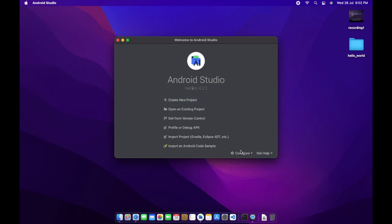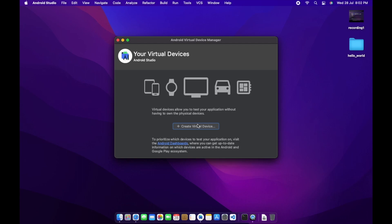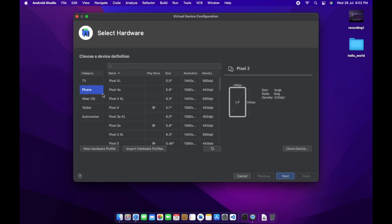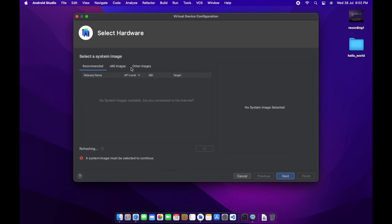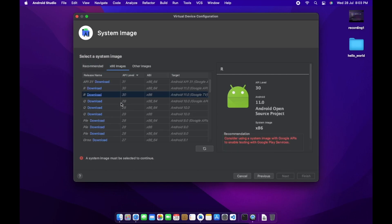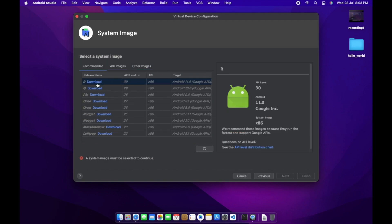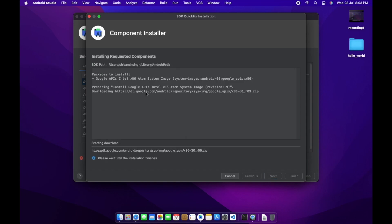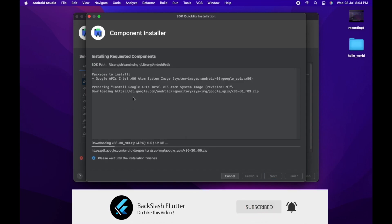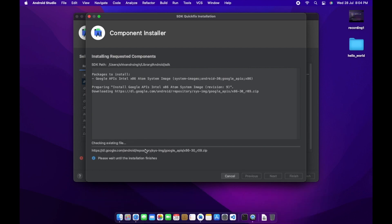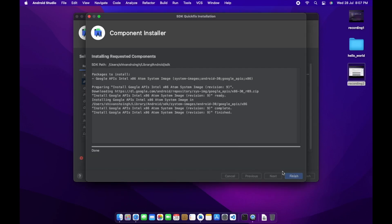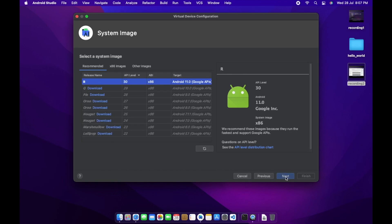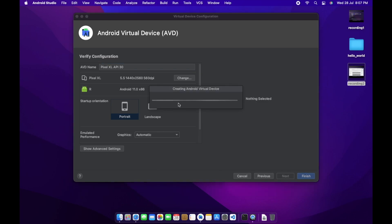Next, visit the AVD Manager and create a new emulator to execute the code we write in Flutter. I'll select a Pixel XL device. Here you can see the different system images for Android — Marshmallow, Nougat, API 31, Android R, and more. I'll go with the latest one. Click Download, accept the license — it's around 1.2 GB. Once downloaded, click Next, then Finish to create the Android Virtual Device.